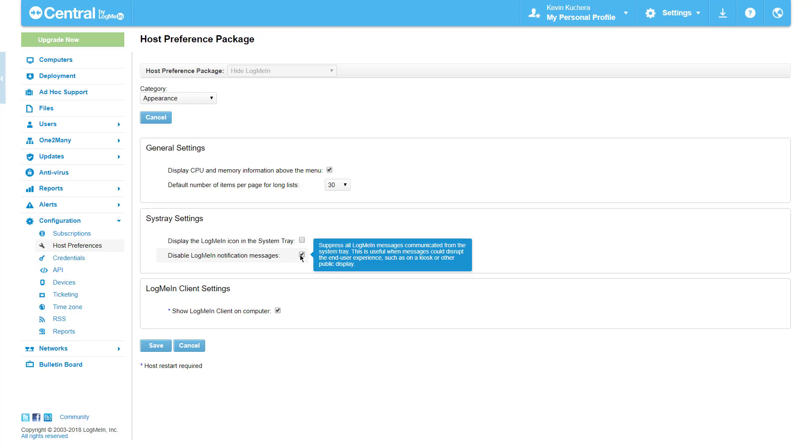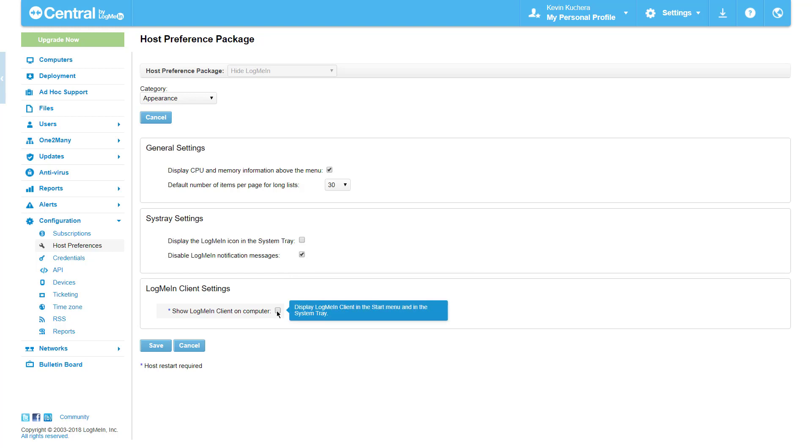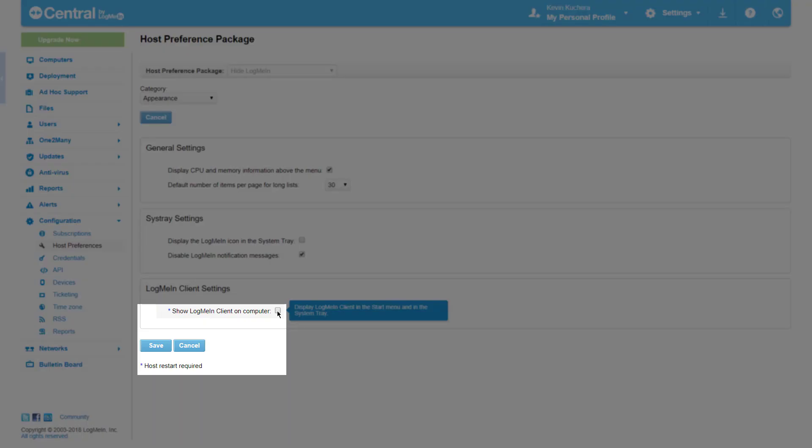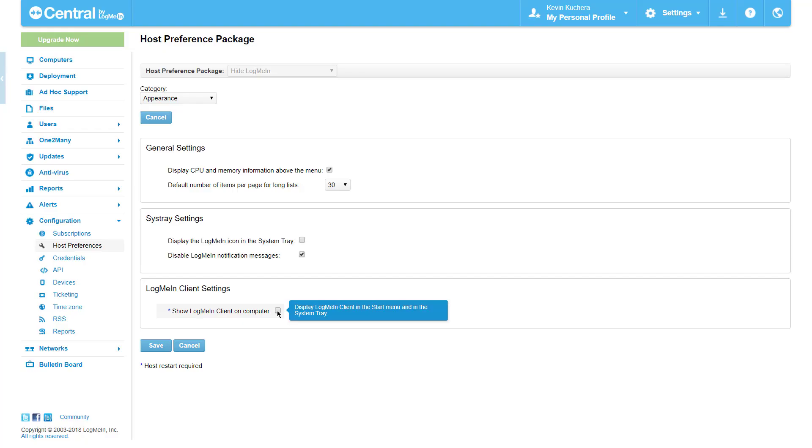Finally, as the end users on the host machines will not be performing any remote sessions themselves, I deselect the last option, show LogMeIn client on computer. This will effectively remove the LogMeIn client shortcut from the computer system tray and start menu. But notice that this setting has an asterisk next to it. The asterisk indicates that the change will only take effect after the host computer is rebooted. This makes sense as I'm removing an item from the start menu, but I will need to reboot this machine to see the desired results.